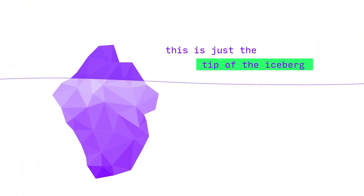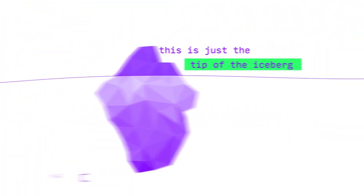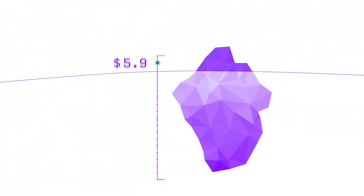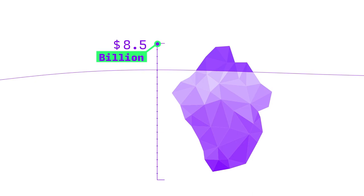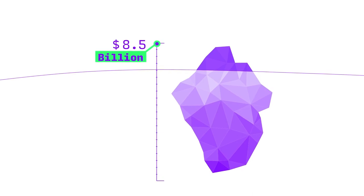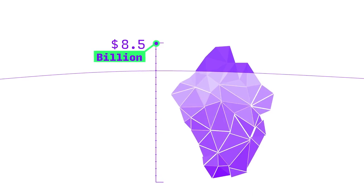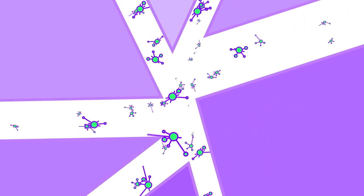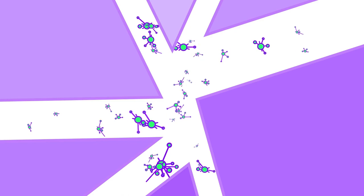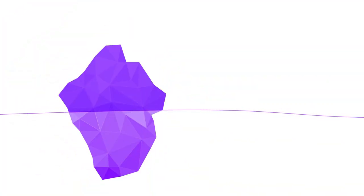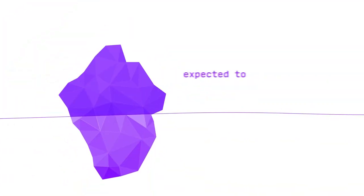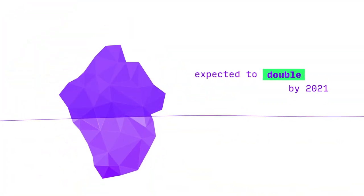Unfortunately, this is just the tip of the iceberg. Today's $8.5 billion antivirus market is broken, with 70% of threats going completely undetected, and cybercrime damages expected to double by 2021.